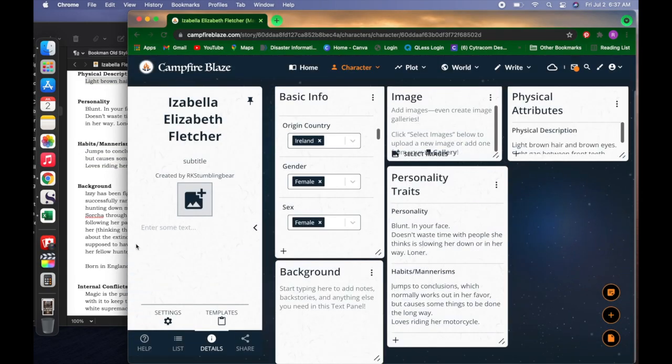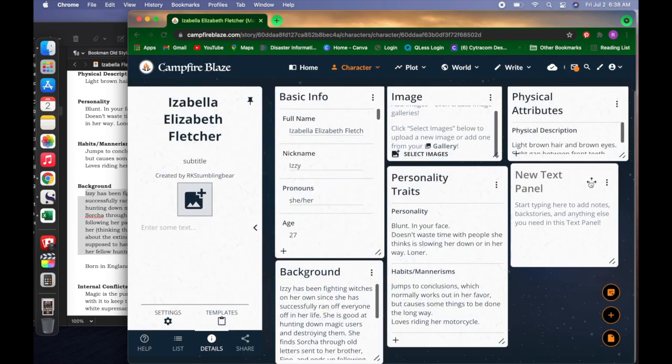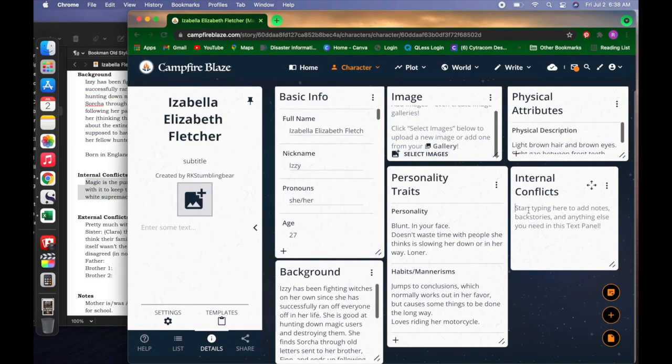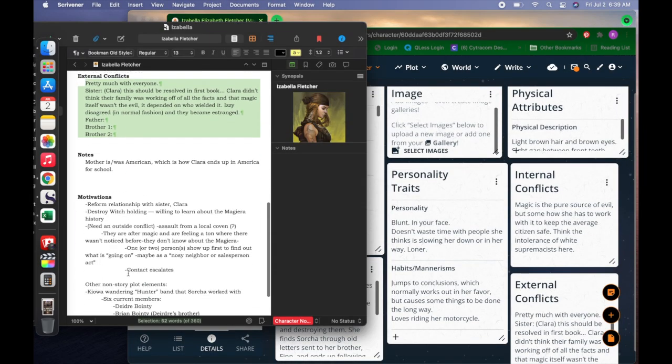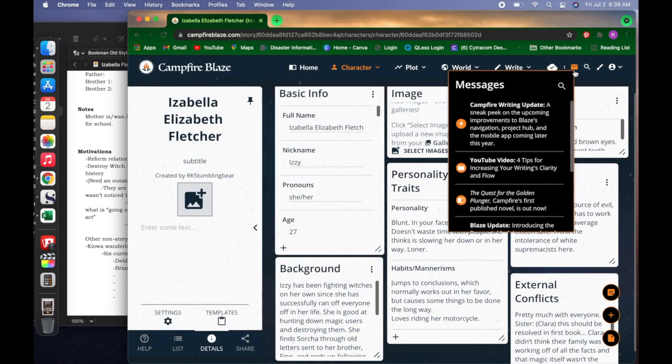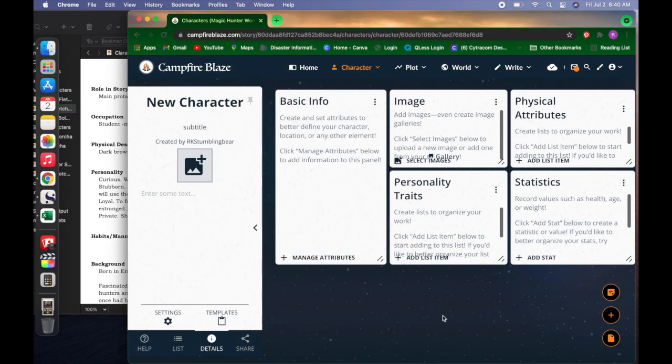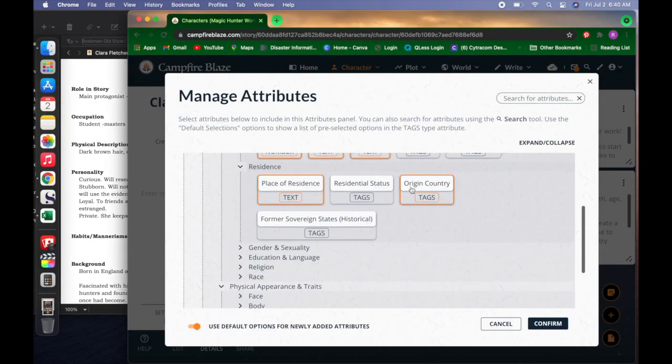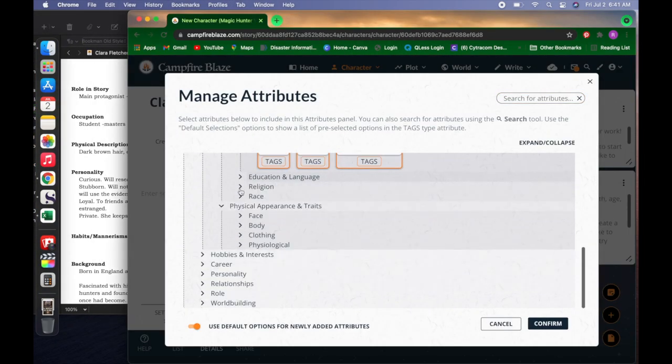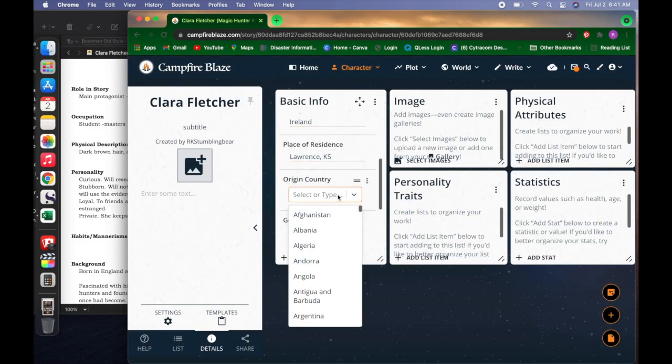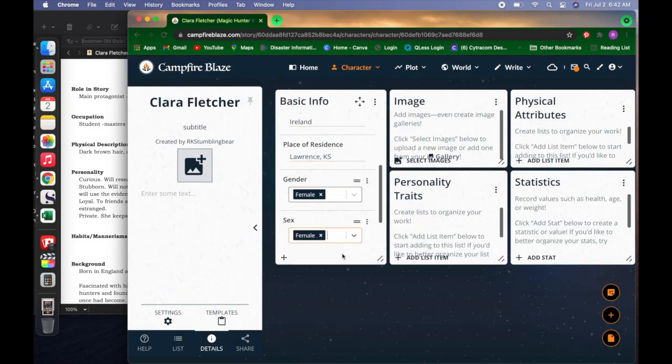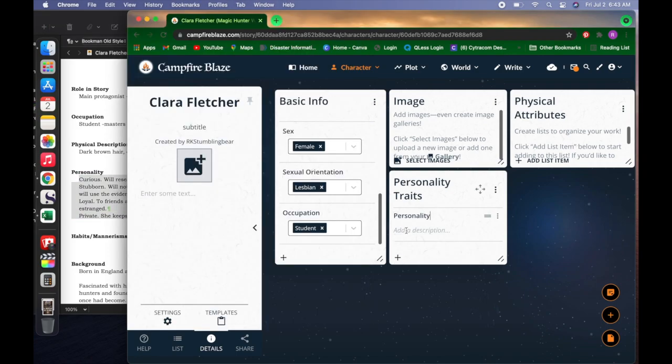I probably played around more than I thought with the character creation, but again, it's fun. And so with Clara, my second character, I put in less information, or I selected less for her.